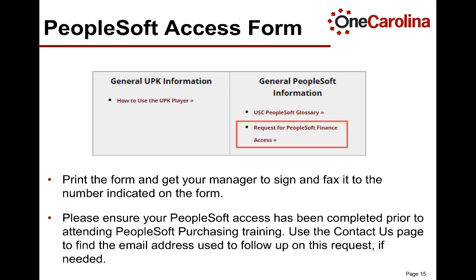Lastly, please ensure you have completed and submitted the PeopleSoft access form prior to attending training. This form is located on the resources page. Use the instructions above to print the form and get the appropriate signatures. Once the form is completed, fax the form to the number indicated.